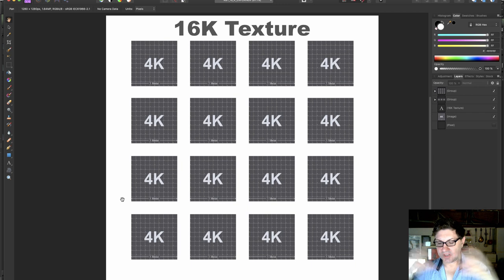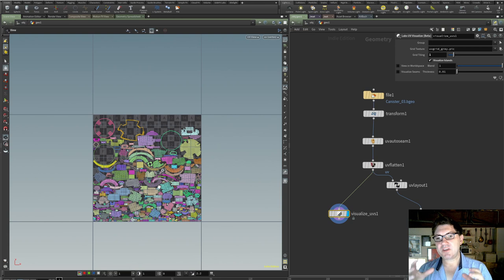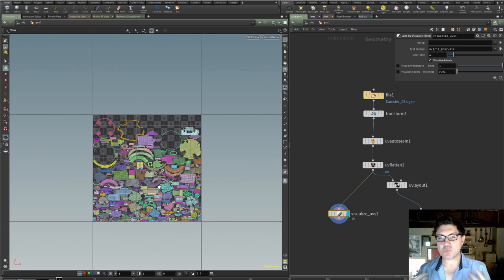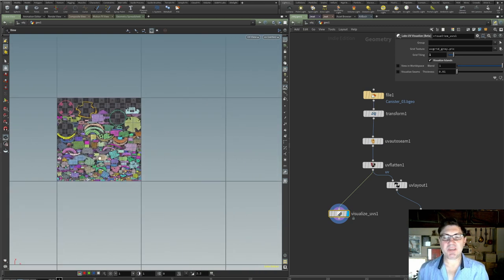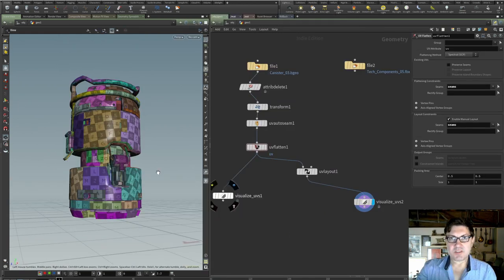Looking at our UV grid, all the pieces of our geometry are mapped onto a single square. But what if we could split that single square into multiple squares? That's exactly what UDIMs are — just a way of organizing your pieces so you can access more than a single grid. However big that grid is — 2K, 4K, 8K — that's up to you. It's a much more efficient way of spreading your geometry's surface over different UV tiles.